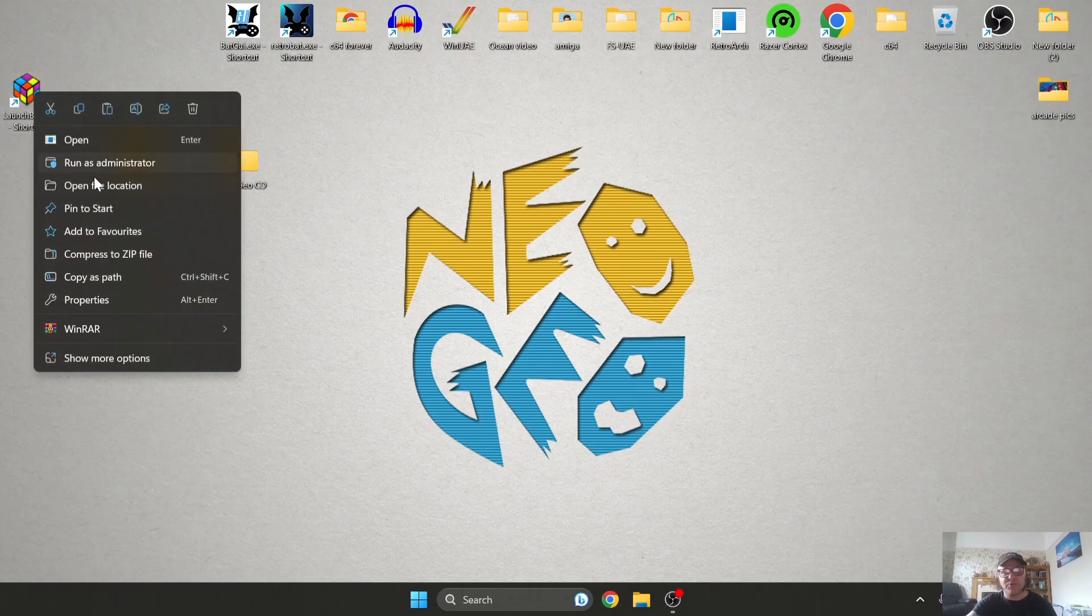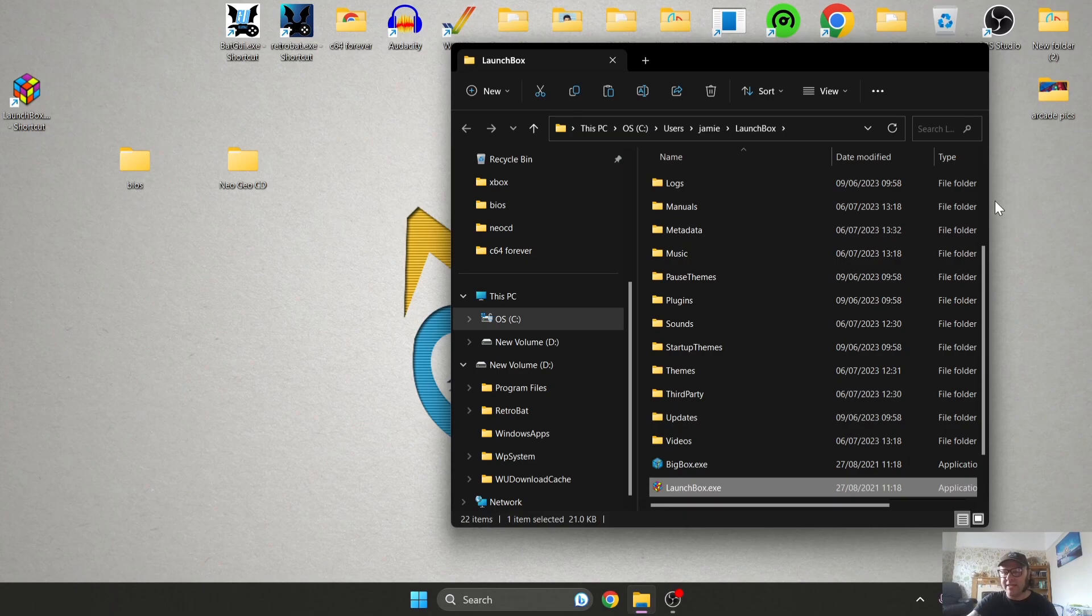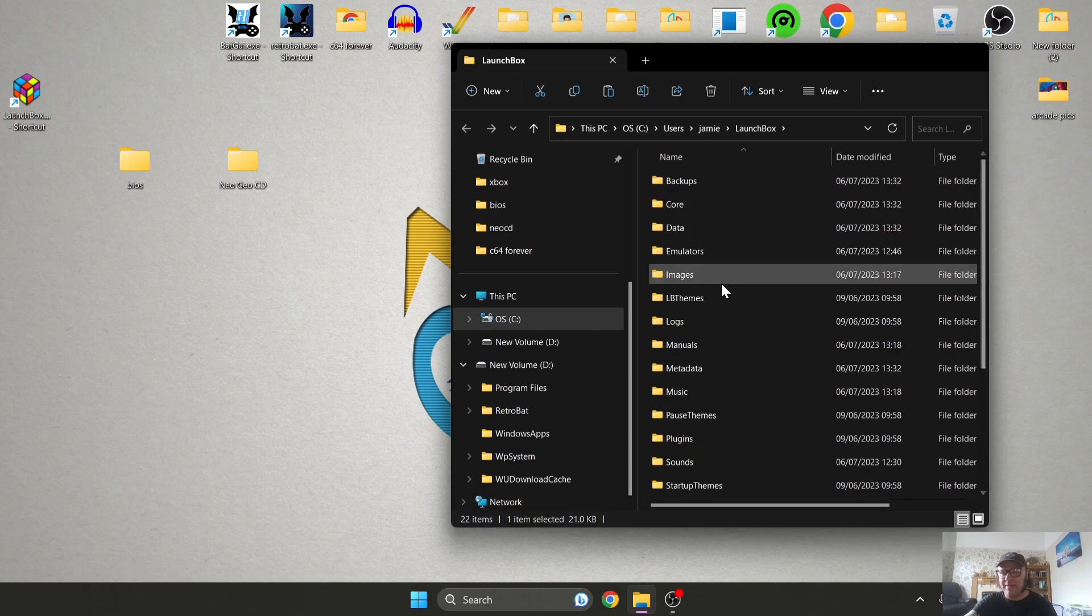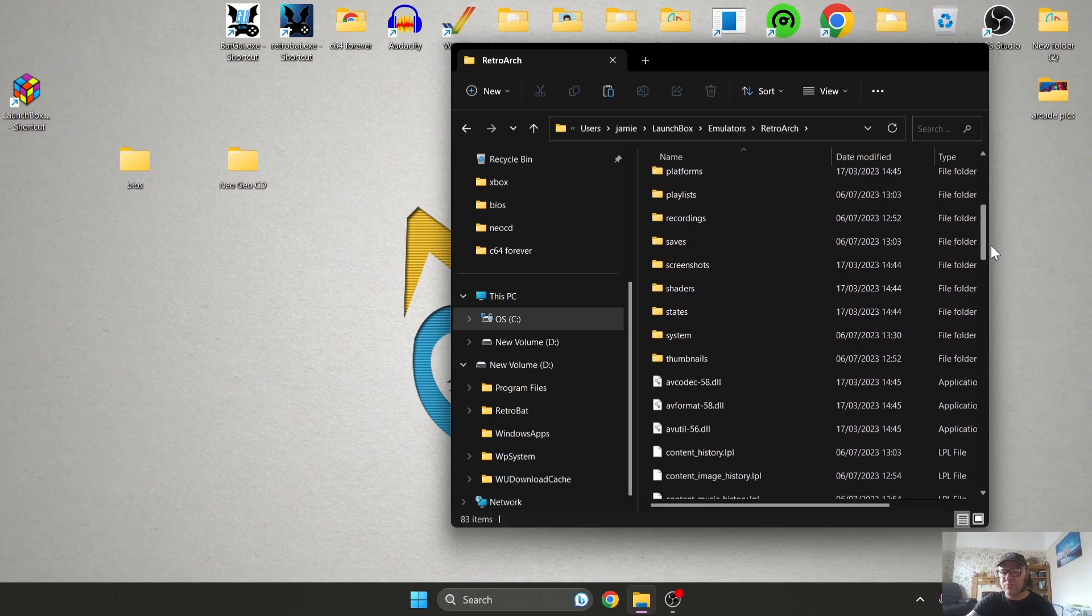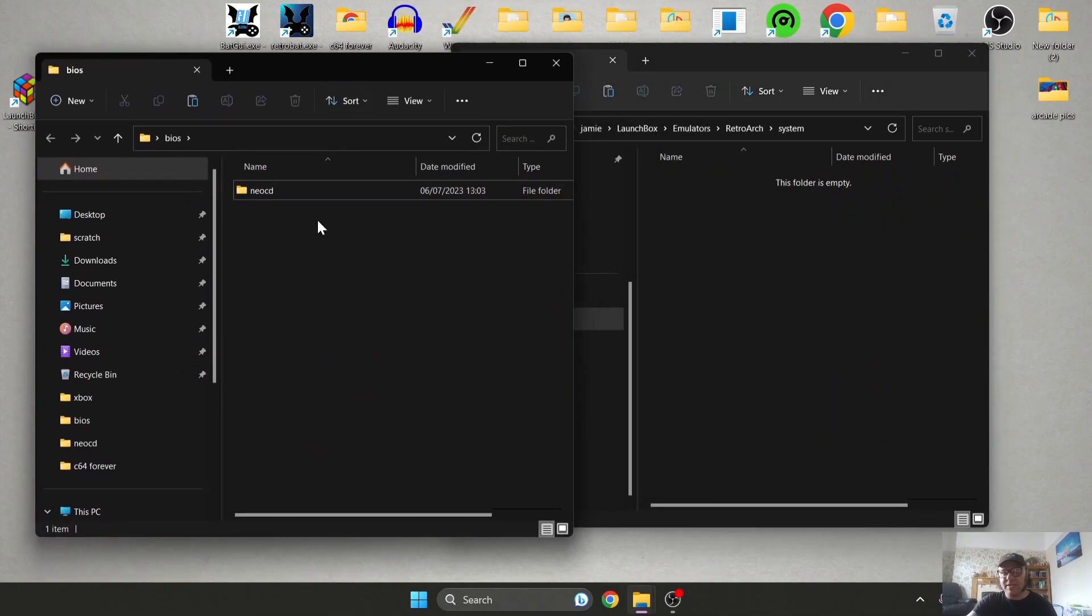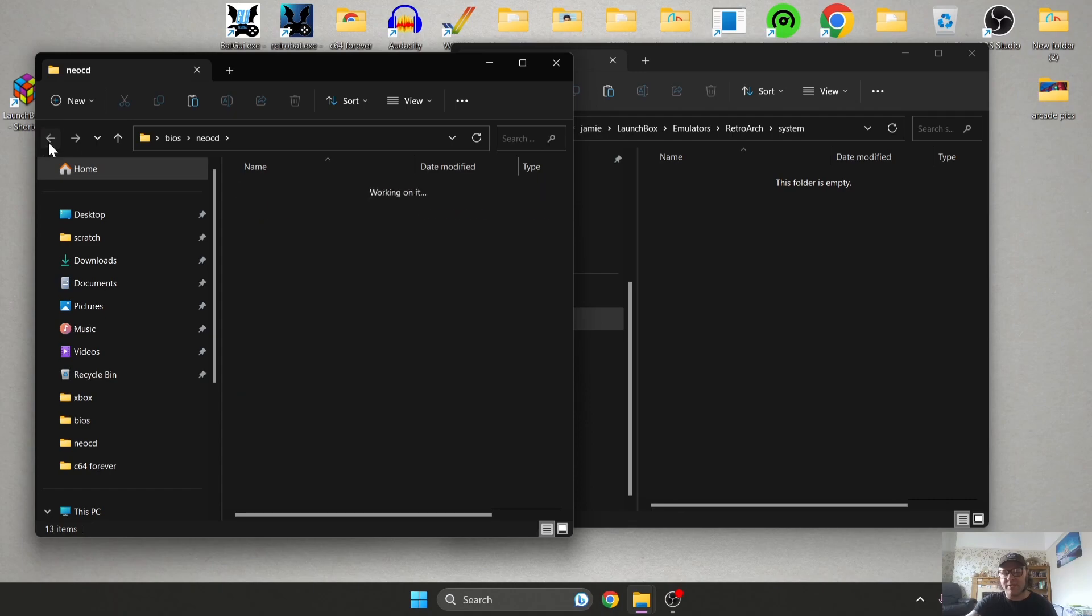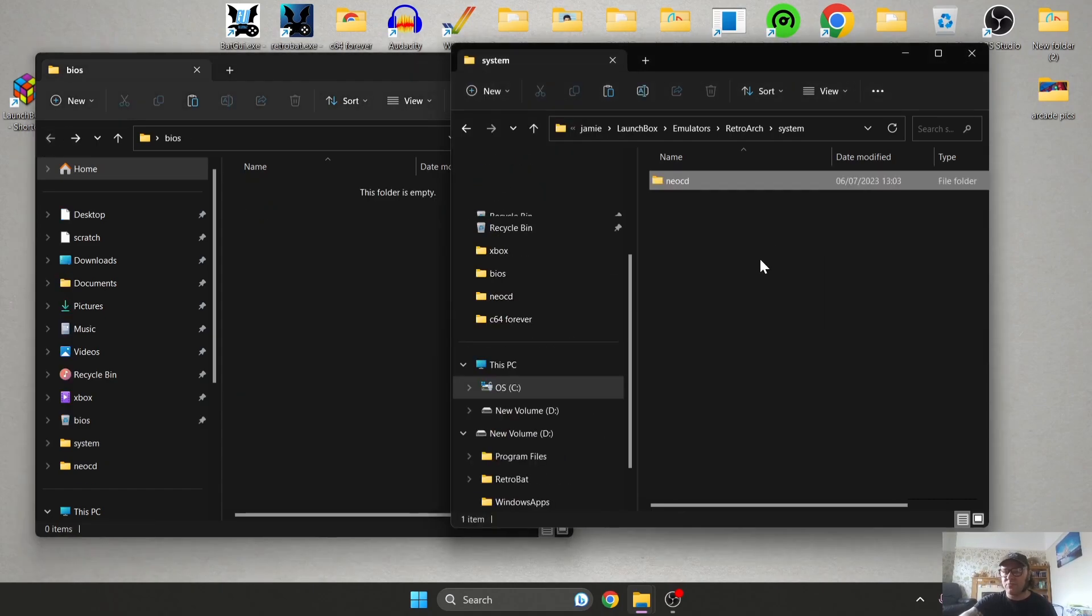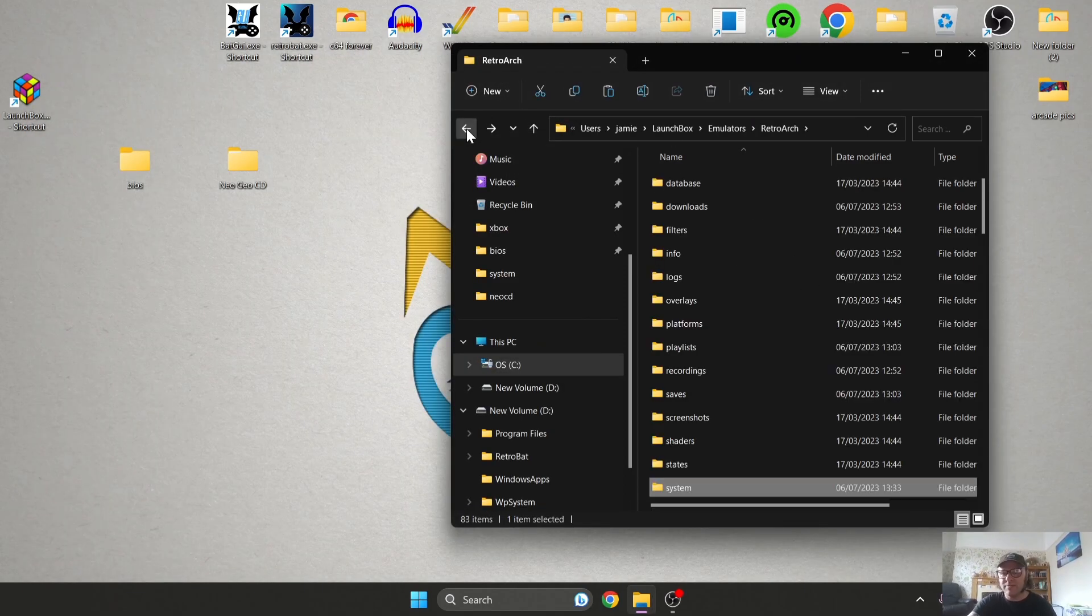So once you've got that installed, we're going to head back over to LaunchBox, right-click on the shortcut, open file location. First of all I'm going to put my Neo Geo CD BIOS inside of the Emulators folder, RetroArch folder. If we just scroll down to System, now your Neo Geo CD BIOS needs to be inside a folder like I've got here. This is NeoCD with your BIOS files inside. I'm going to just drag this inside the RetroArch system folder and that's your BIOS files now installed.